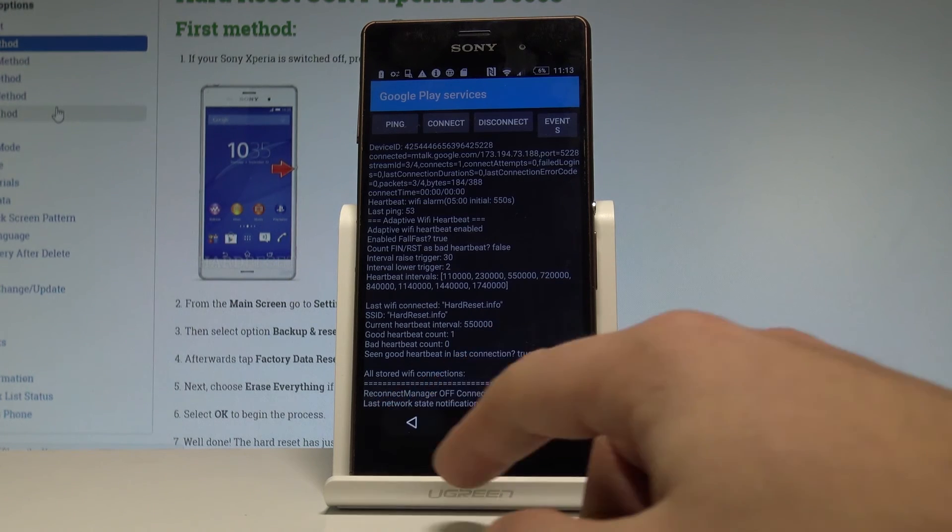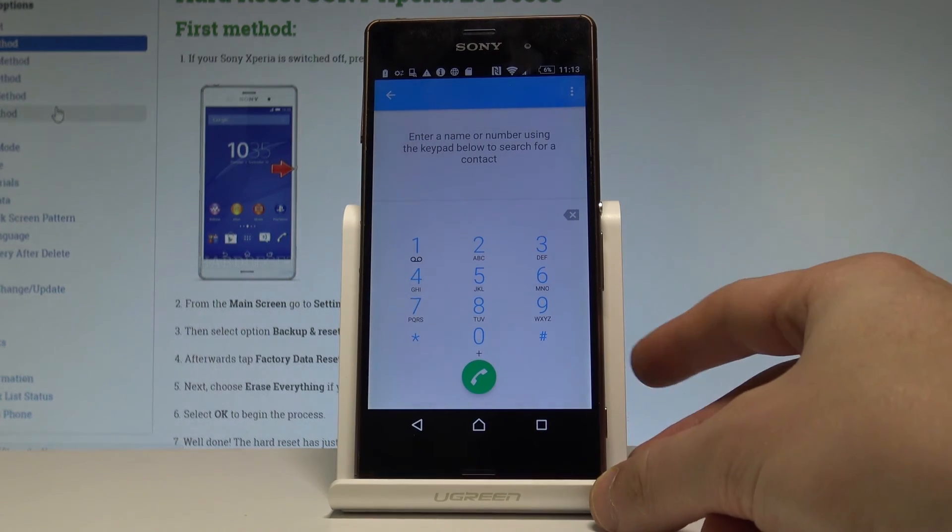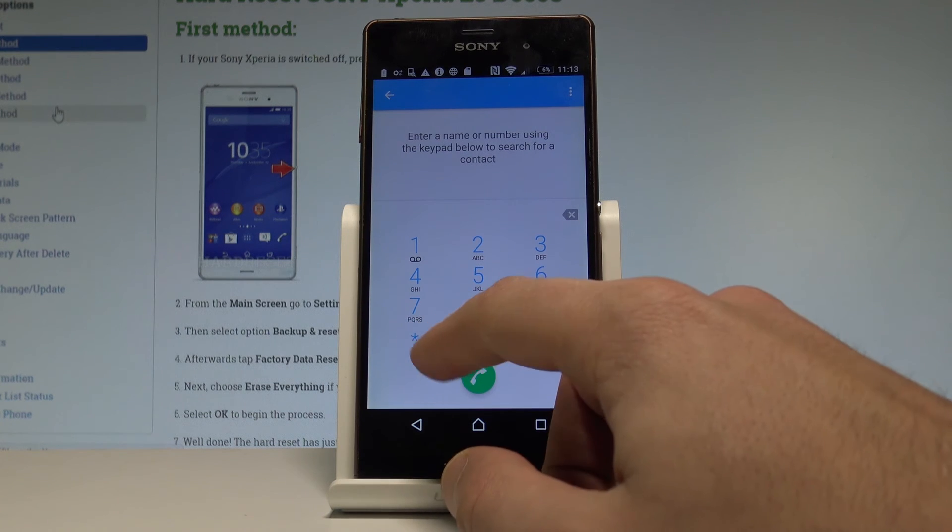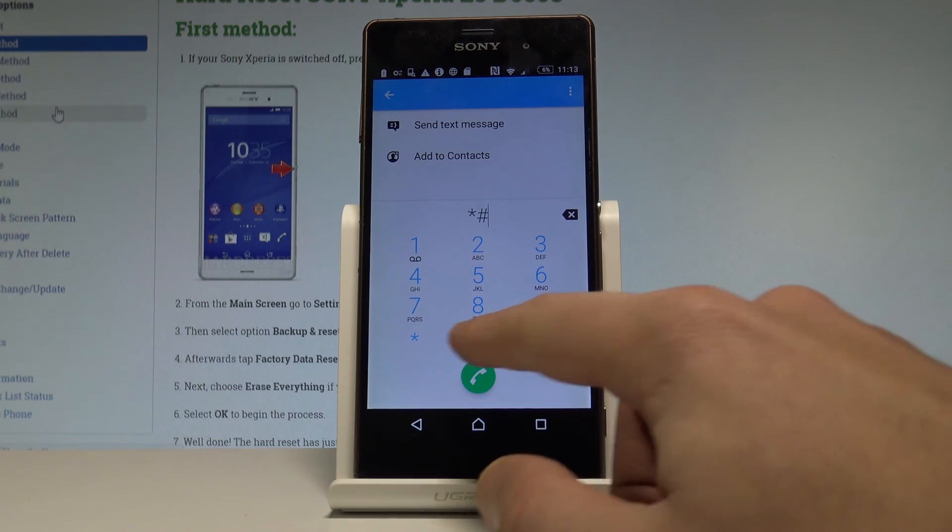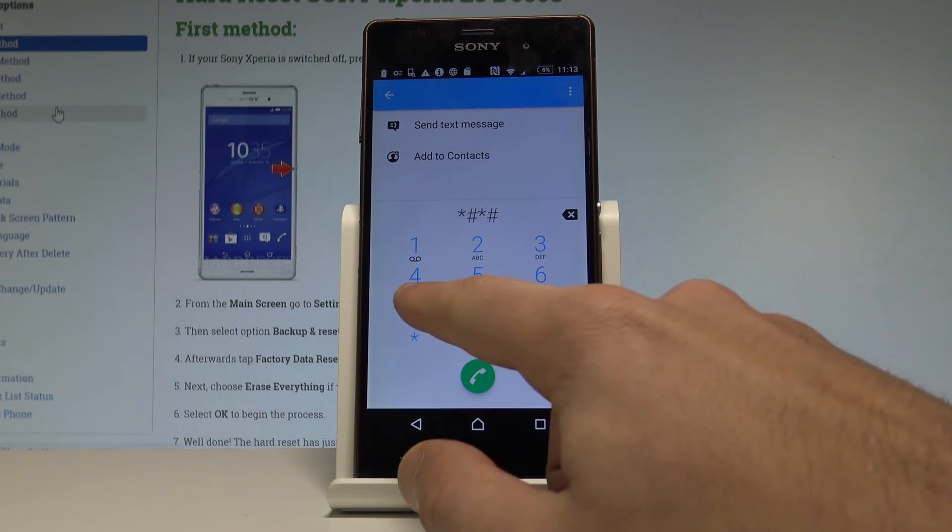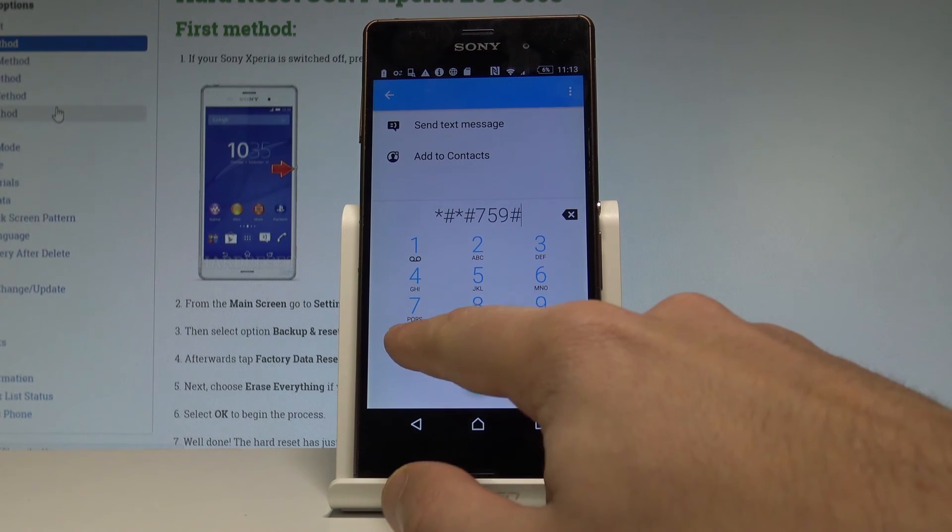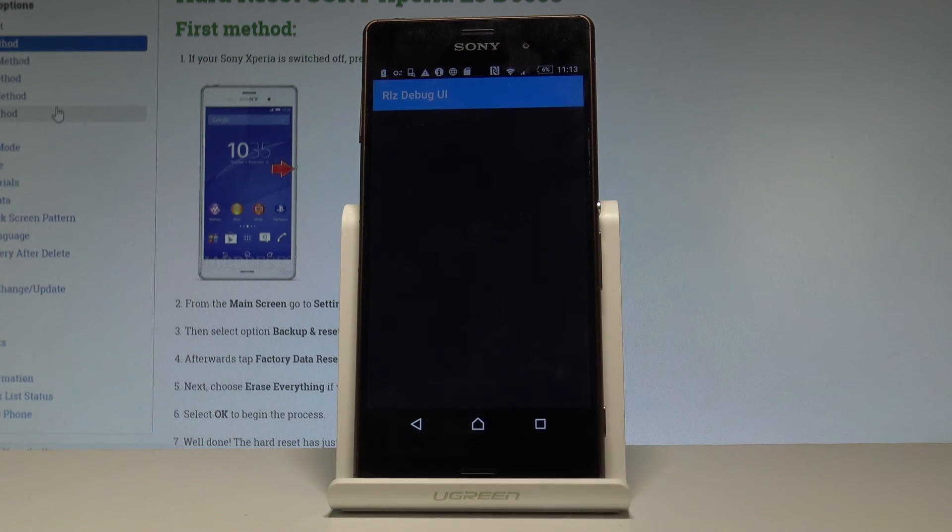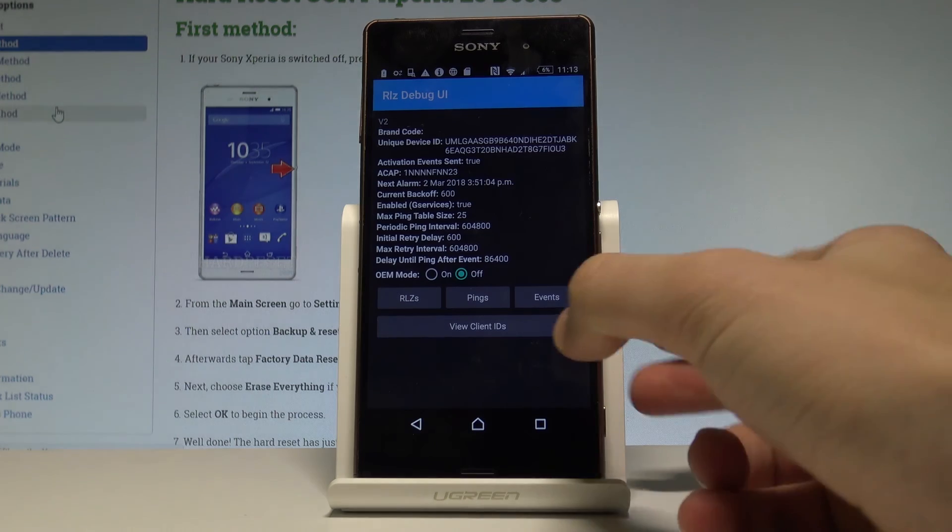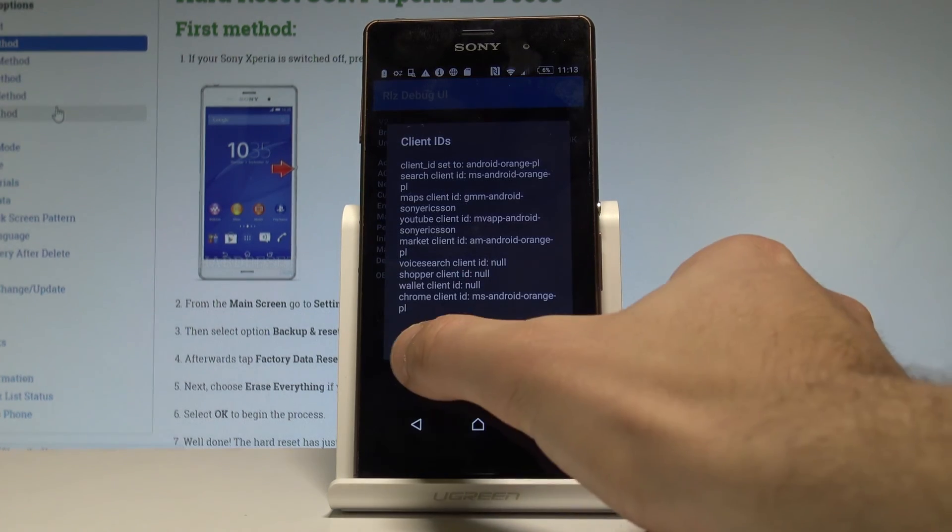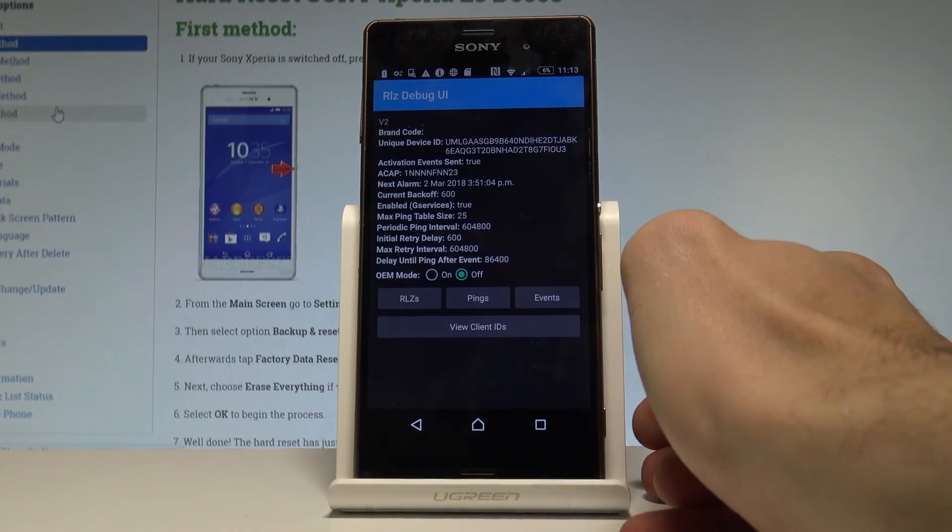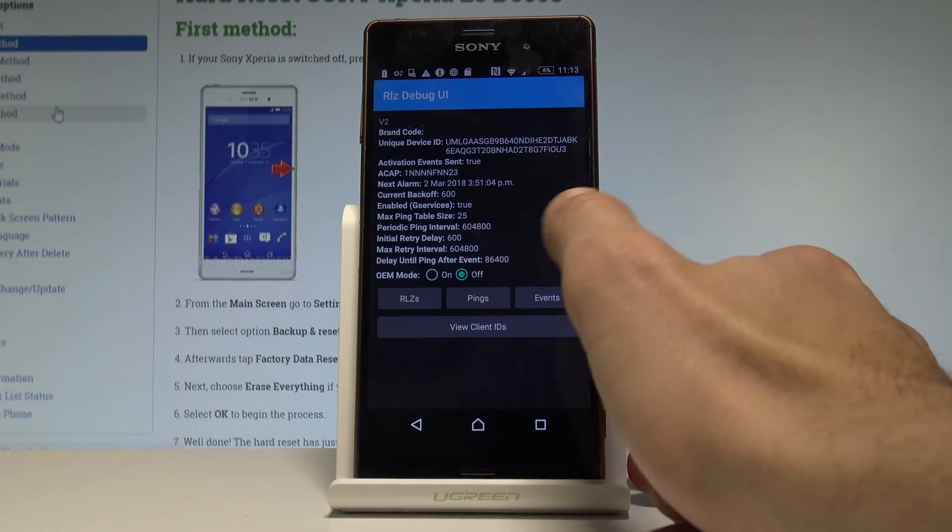Let's go back. This time let me open debug UI. Type in the following code: asterisk hash asterisk hash 759 hash asterisk hash asterisk. As you can see, the debug UI just pops up. Here you can view client IDs. You may also change your EM mode or, for example, read the current back-off and next hour.